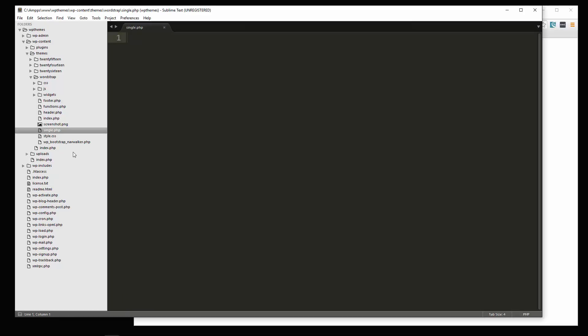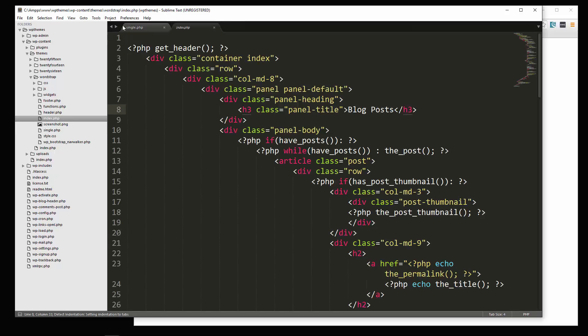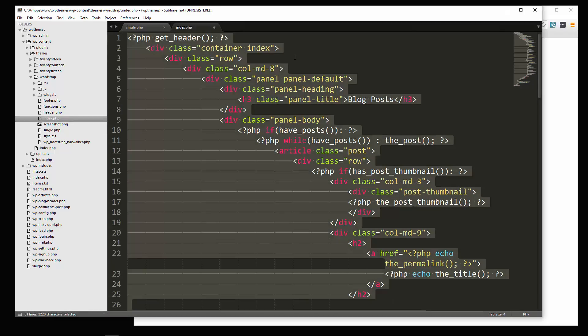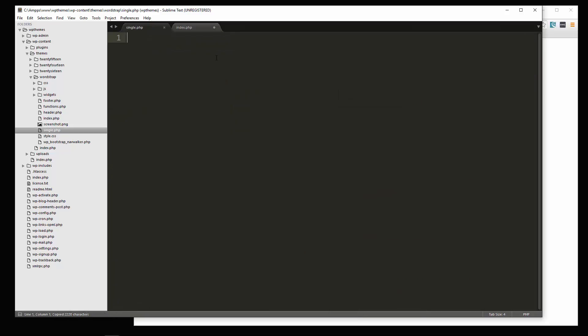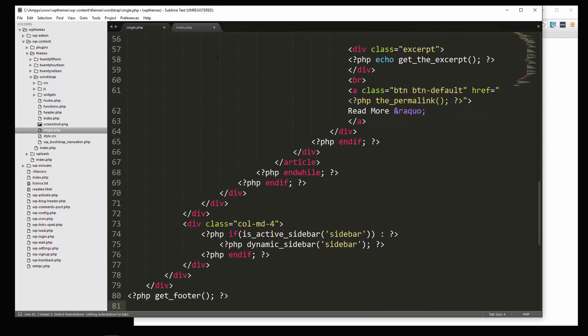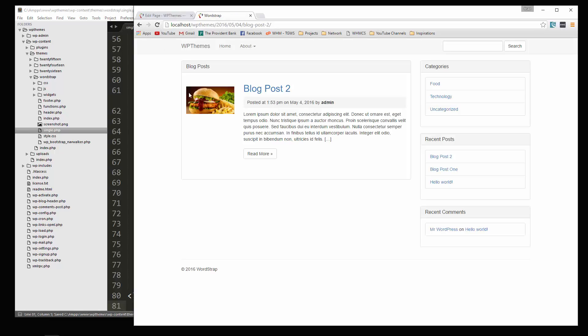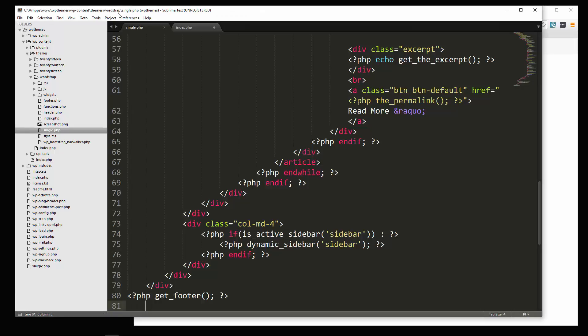Alright, so what I want to do is copy everything that we have in index. Okay, so I'm going to copy all of it, put it in the single, save it. And then if we go and reload, it looks the same exact way as the index page. Alright, so let's go in and change some of that.